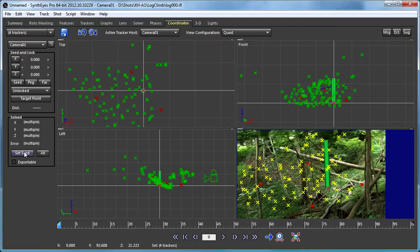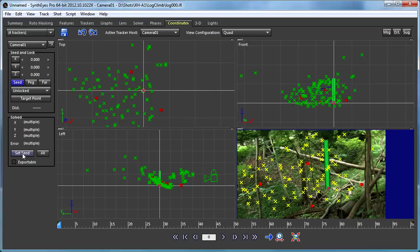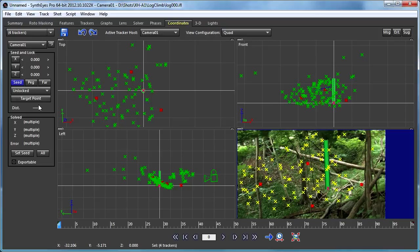On the coordinate system panel, I'm going to click the set seed button. That just copies the solved coordinates to the seed coordinates.